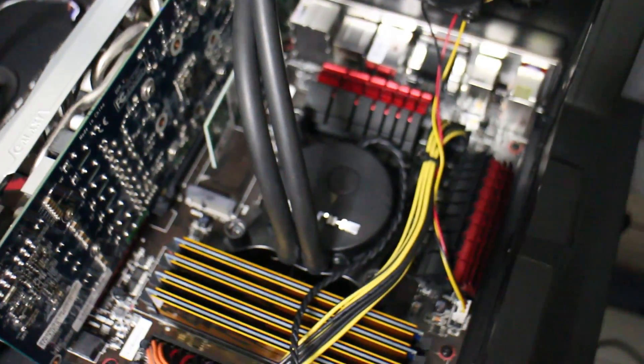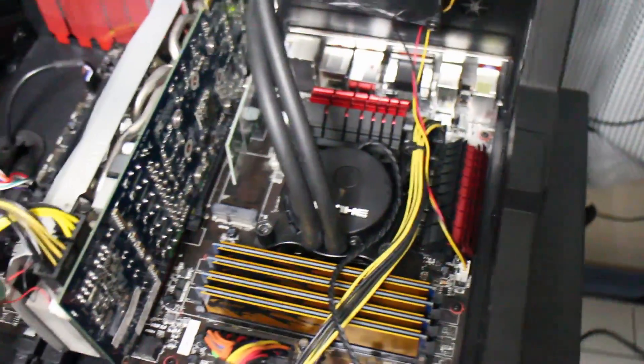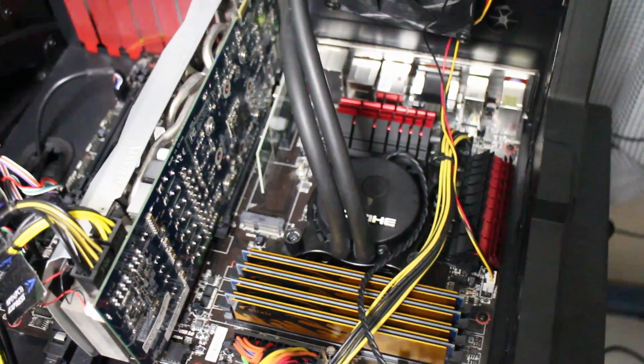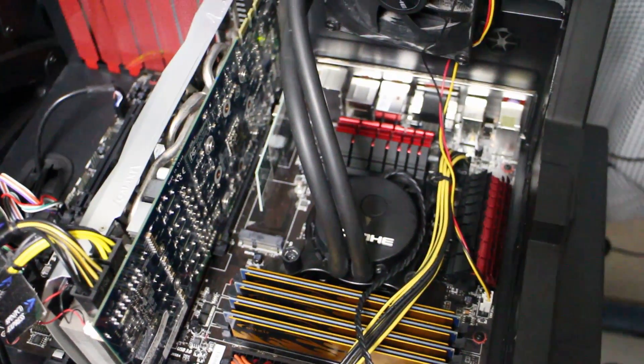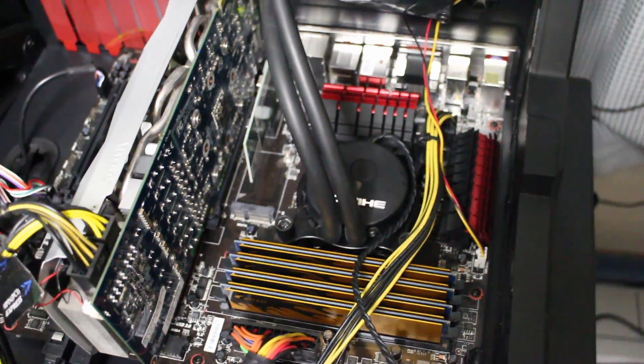So I'm going to go change this cooler now to the default Intel heatsink, just for now anyway, until I fix this problem.